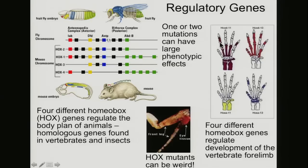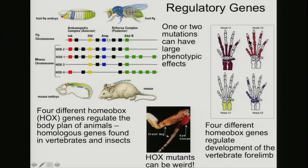In vertebrates, there are four different homeobox genes that regulate the development of our forelimb. One of them works on these bones here, a few in the fingers. A separate gene works on these other finger bones. This other gene works on the wrist. Each one — a mutation would cause pretty big changes in the size or the shape of these bones all throughout the whole hand.